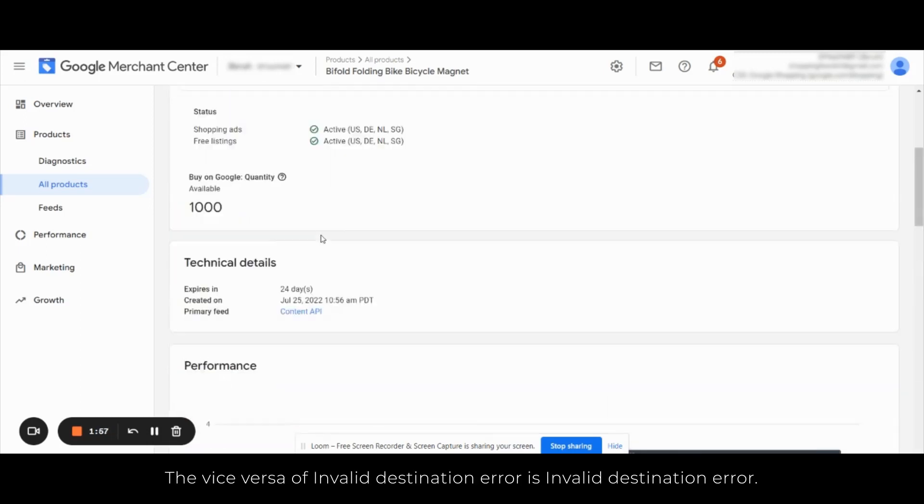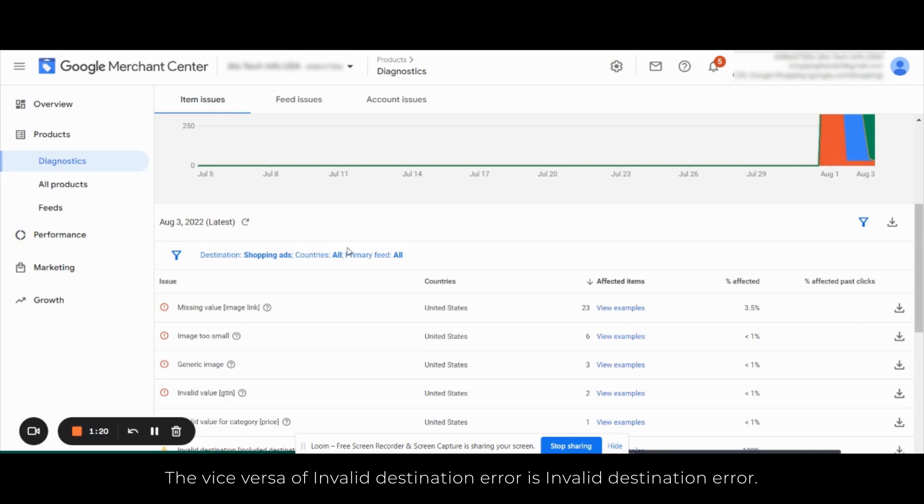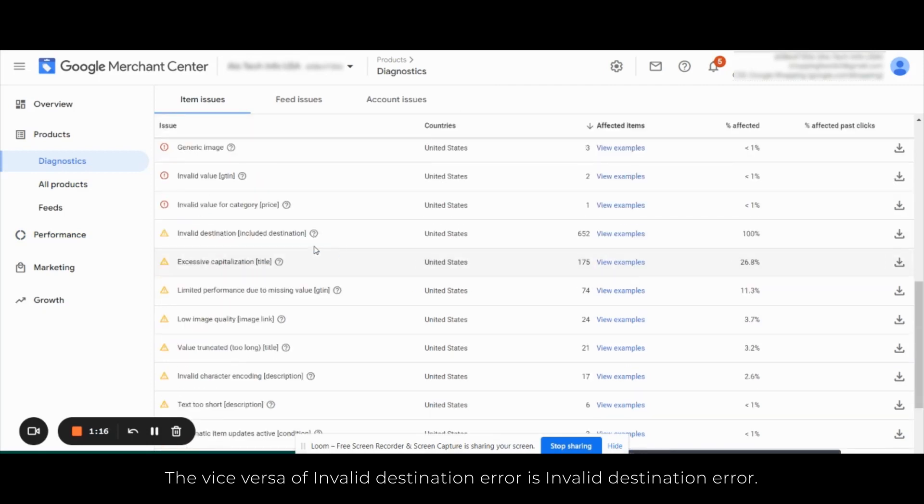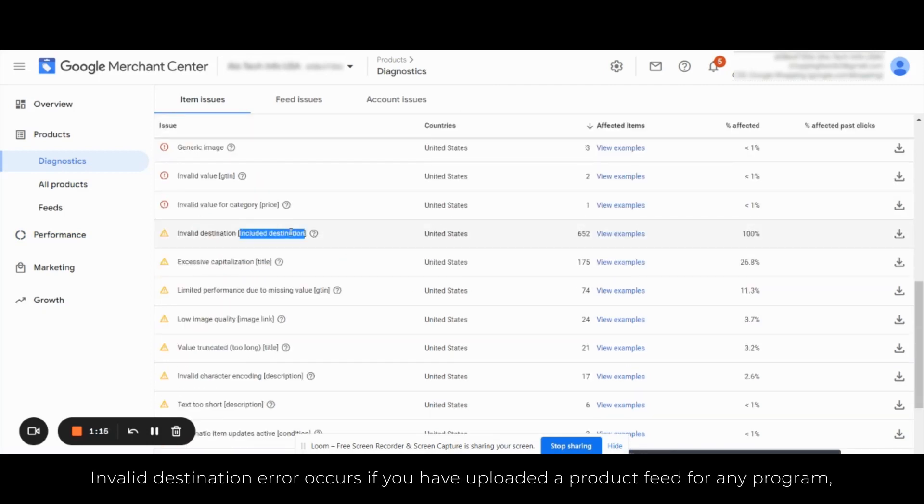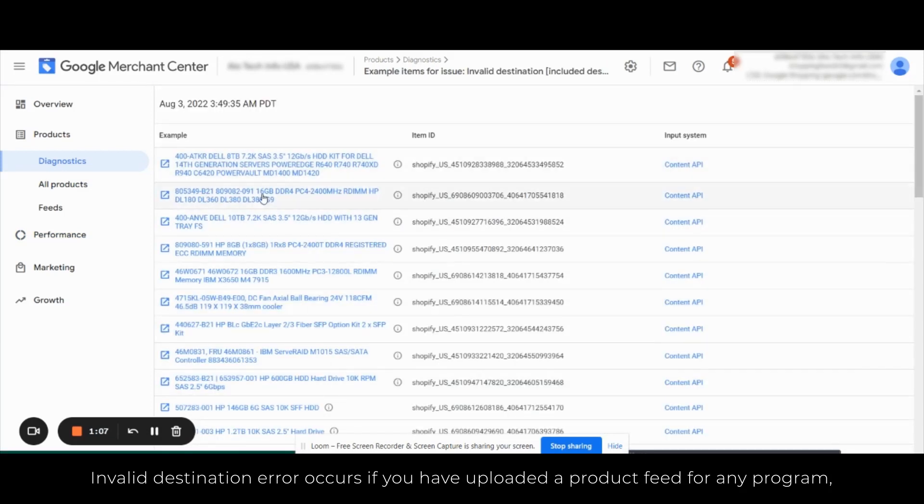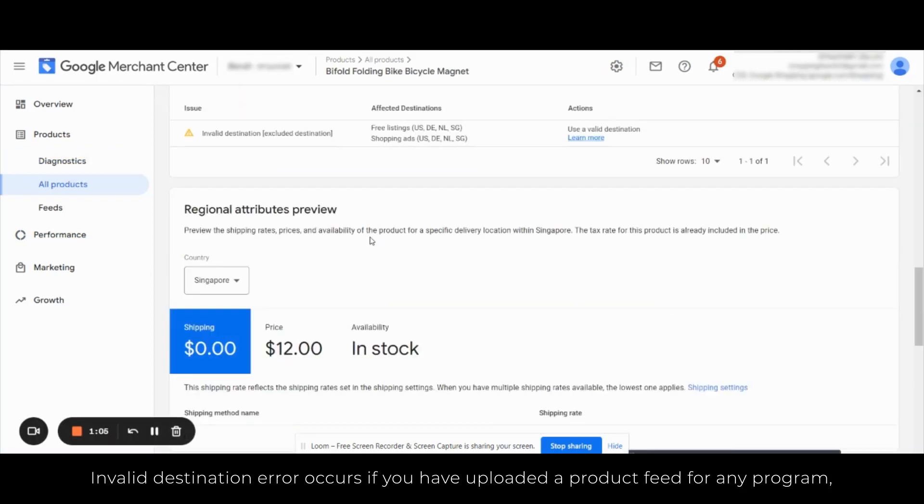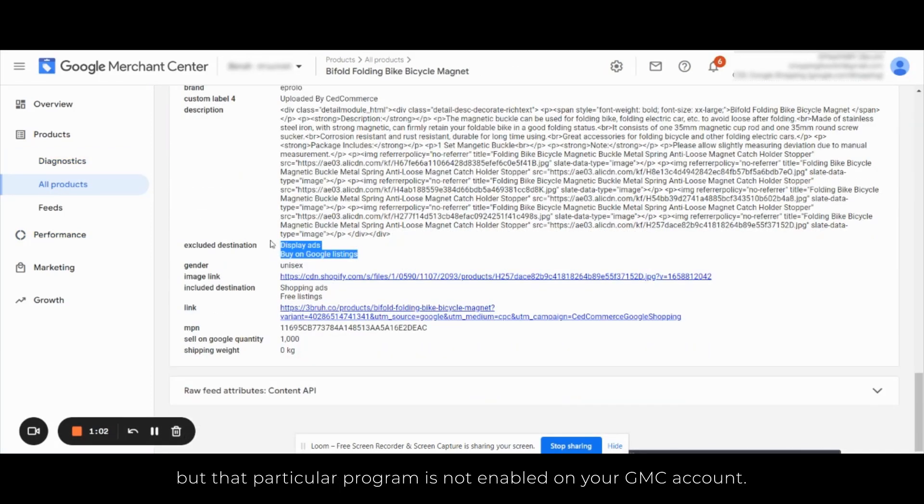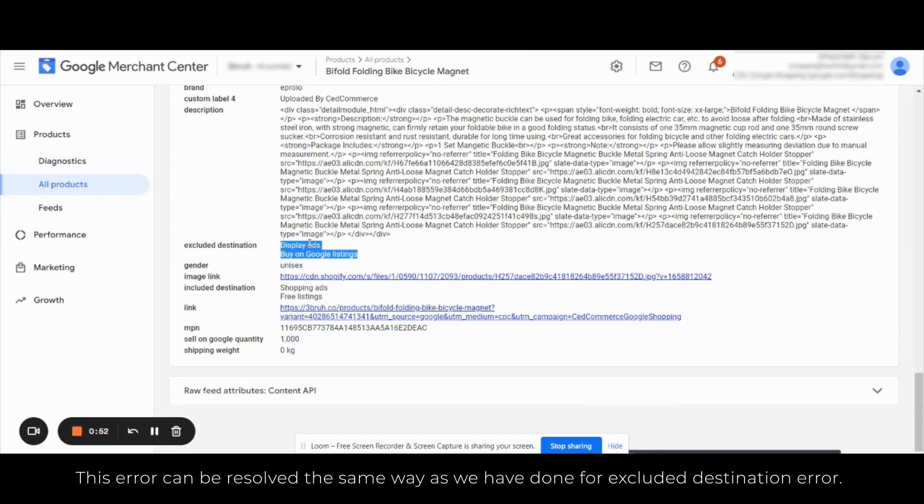Invalid destination included destination error occurs if you have uploaded a product feed for any program but that particular program is not enabled on your GMC account. So this error can be resolved the same way as we have done for the excluded destination one.